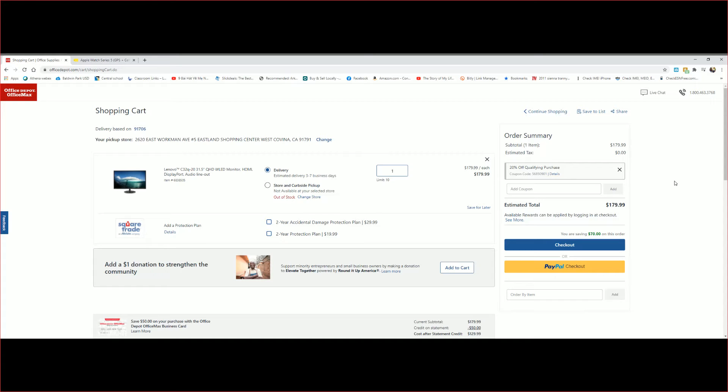Apparently they don't have any available at the local store, but you can get it for delivery, three to seven business day.